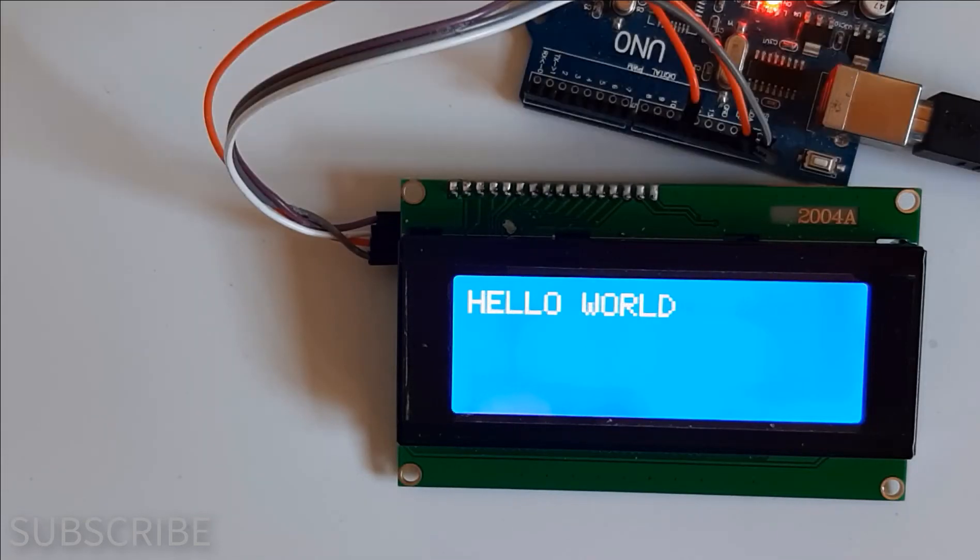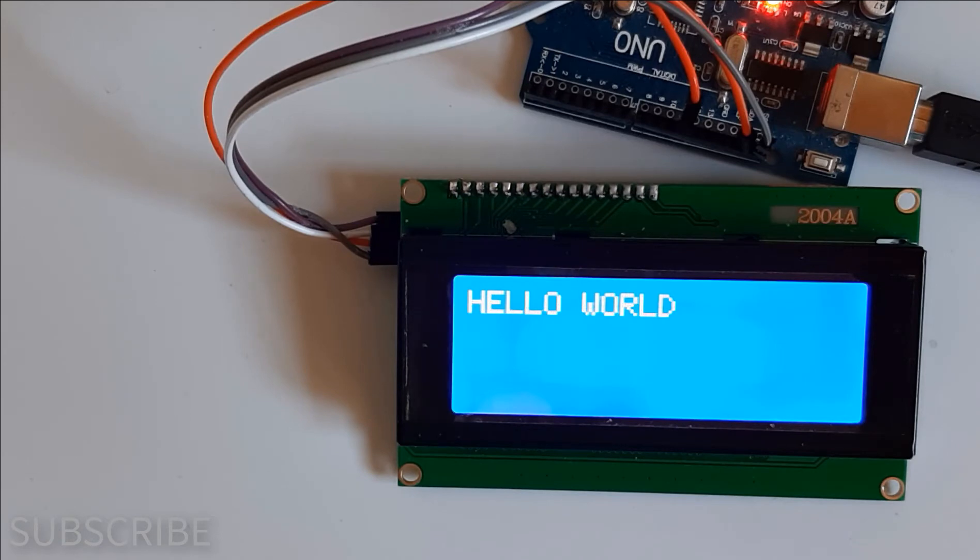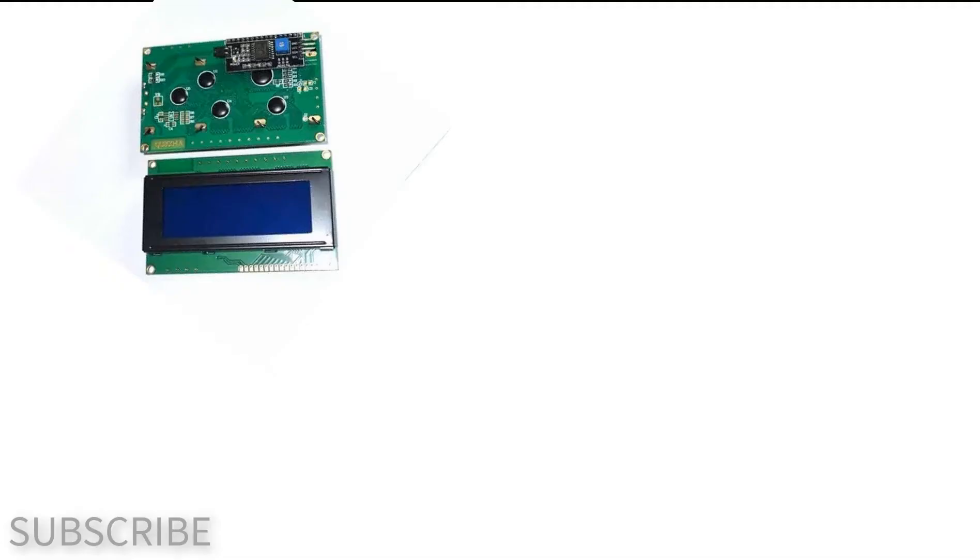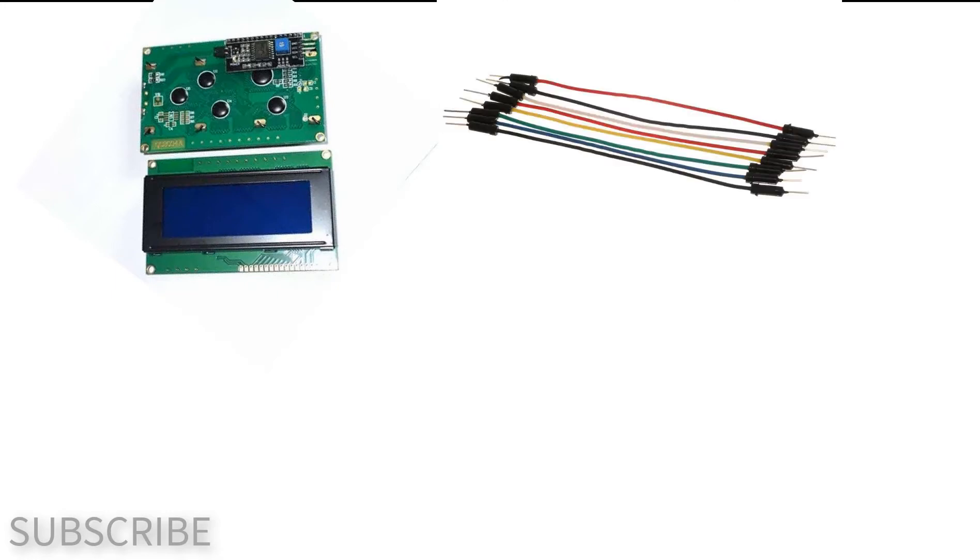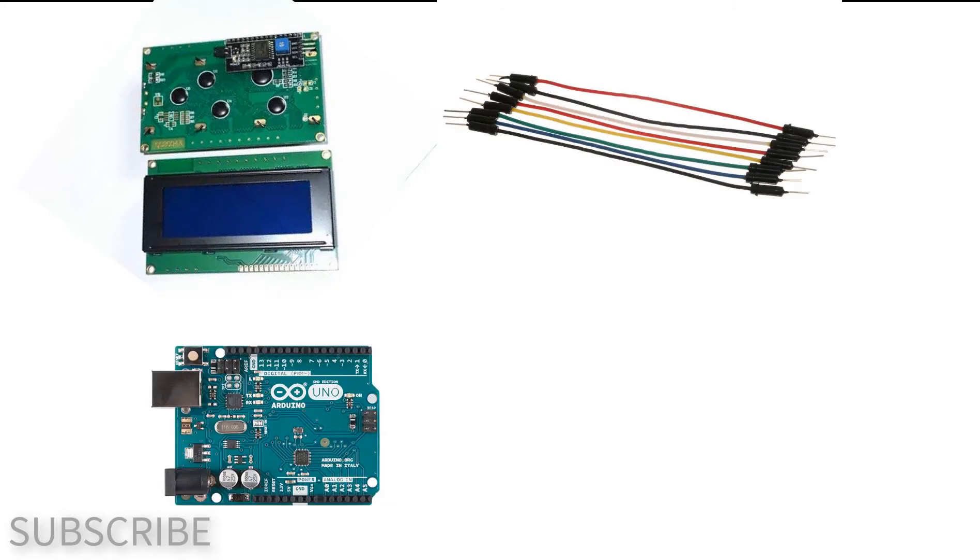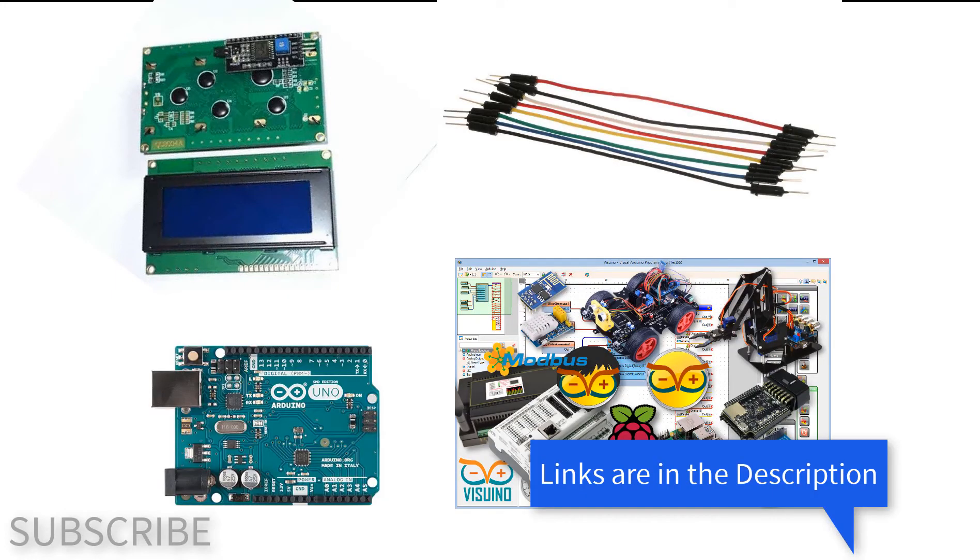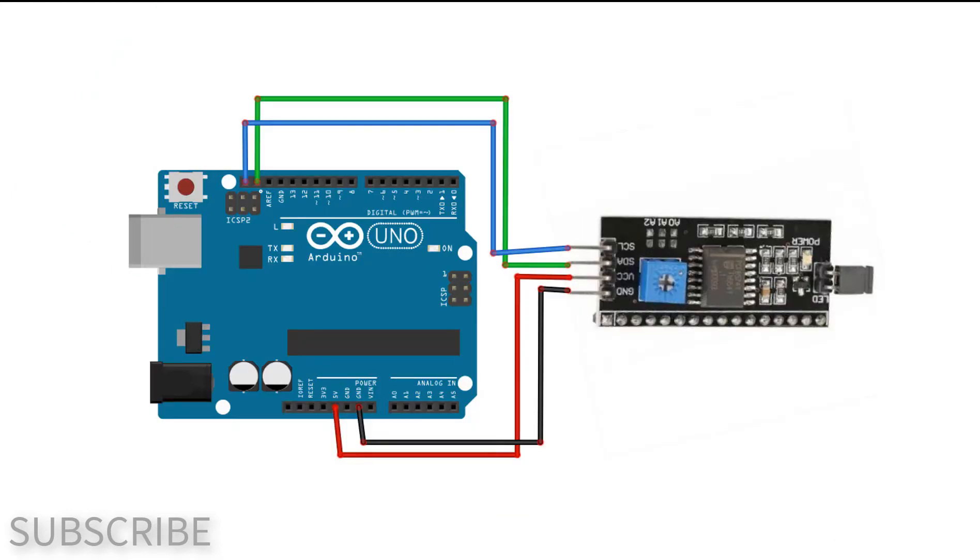In this tutorial we will learn how to use a character I2C LCD with Arduino. For this project you will need a 20 by 4 I2C character LCD display, jumper wires, Arduino, and Viswino software. Wire everything according to this schematic.